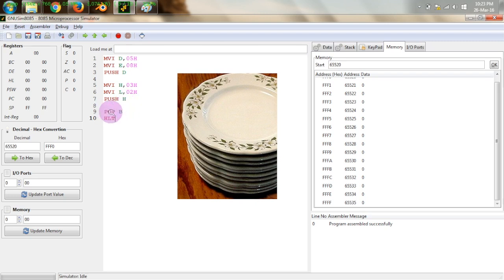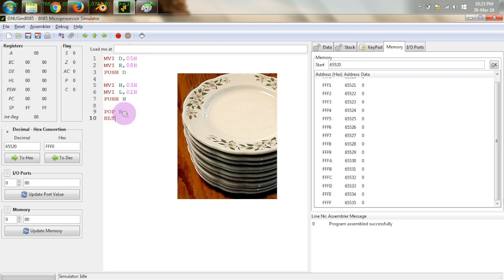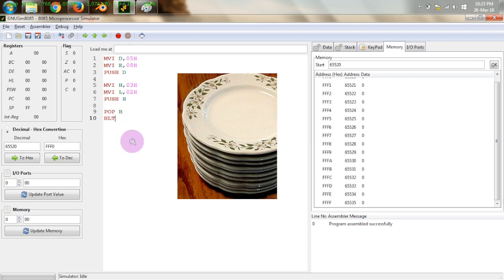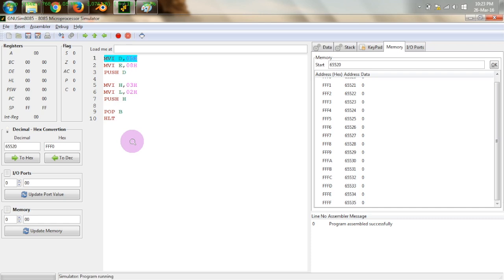The POP command works similarly. I have put two entries onto the stack — 0508 and 0302 — and for popping I can retrieve into BC, DE, or HL register pairs. Since my DE and HL registers are occupied, I used BC to pop out the content, as the 16-bit content will be retrieved into it. Now let us execute the program step by step using F5. In the first step, D is filled with 05 and E with 08. Then pressing F5 executes the PUSH D command and the data is entered at those two memory locations.